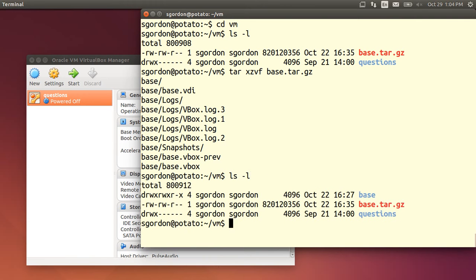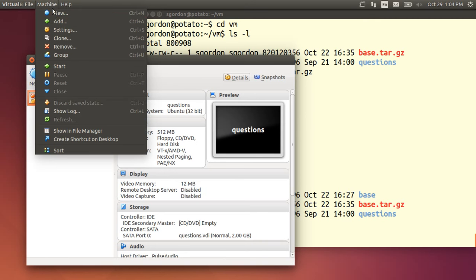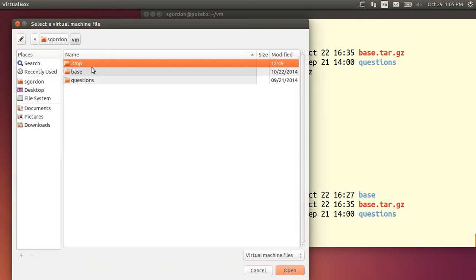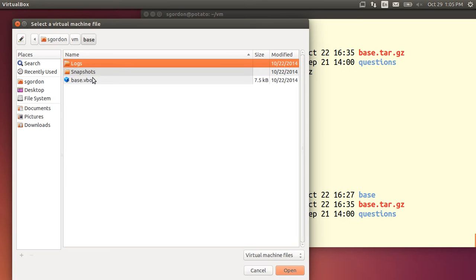So it's unpacked already. So there's a directory called base and inside there is the VirtualBox image. So now in VirtualBox I add a new machine. And I find the .vbox file.